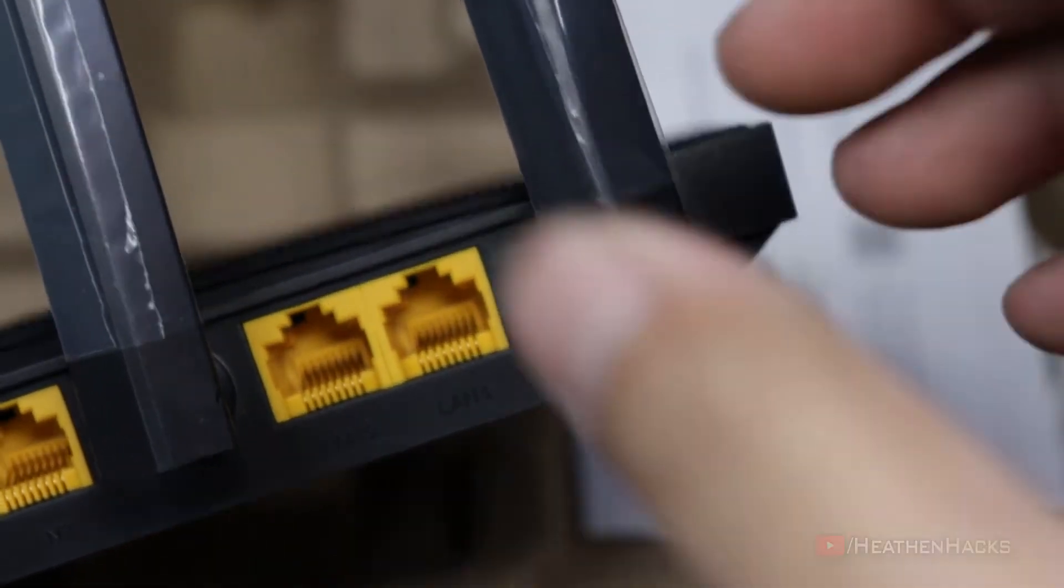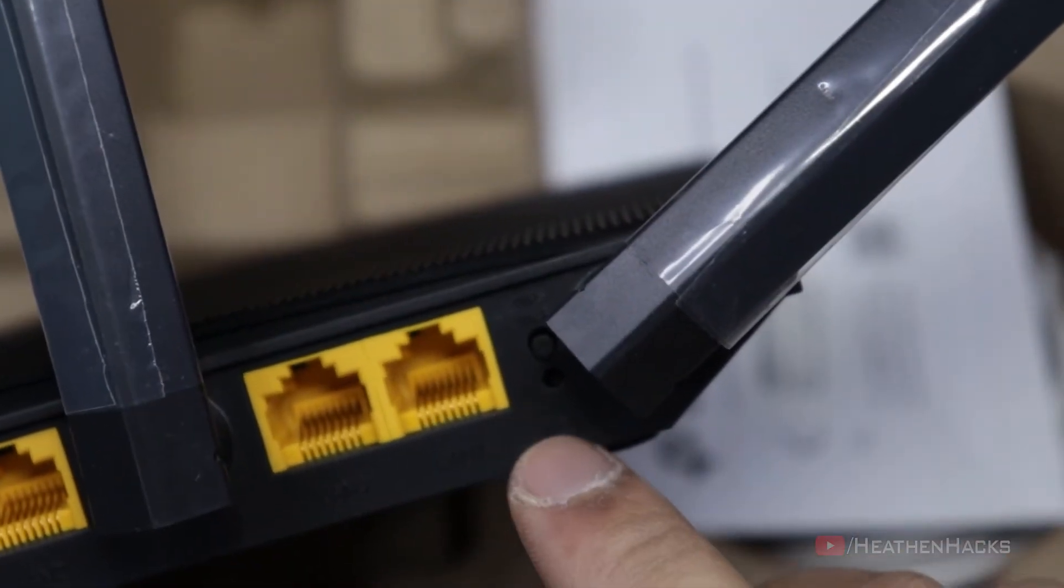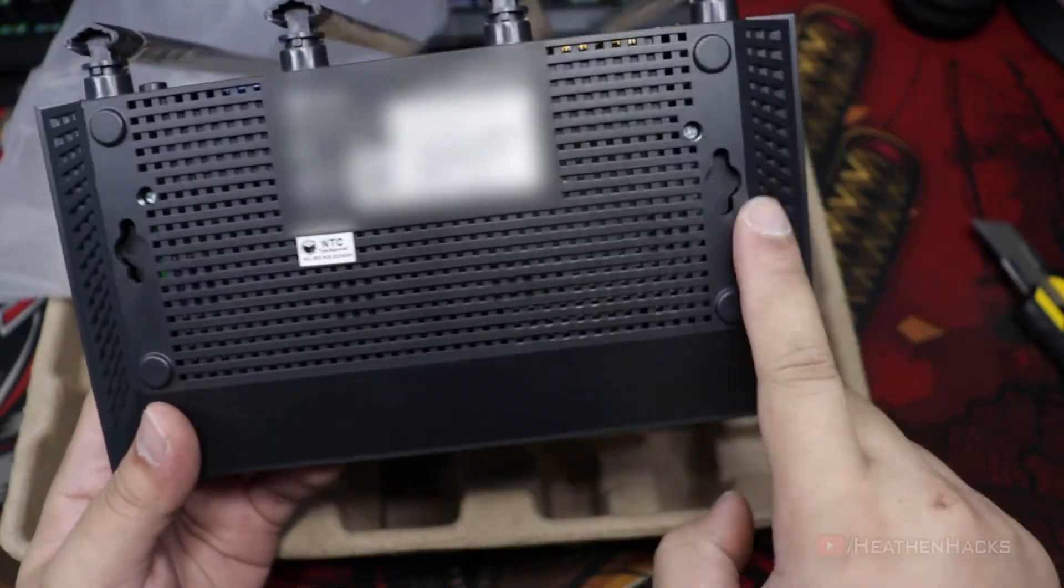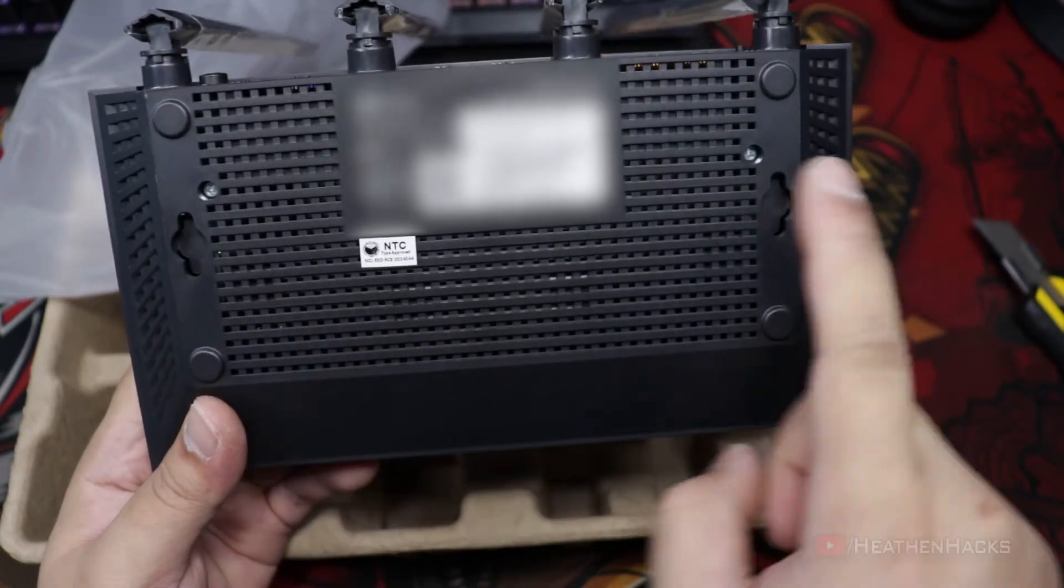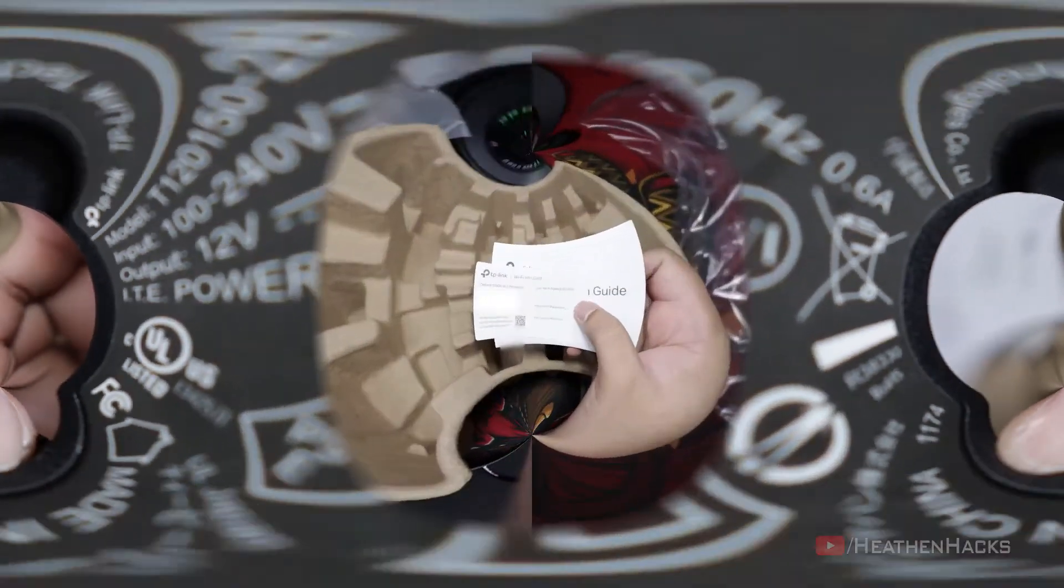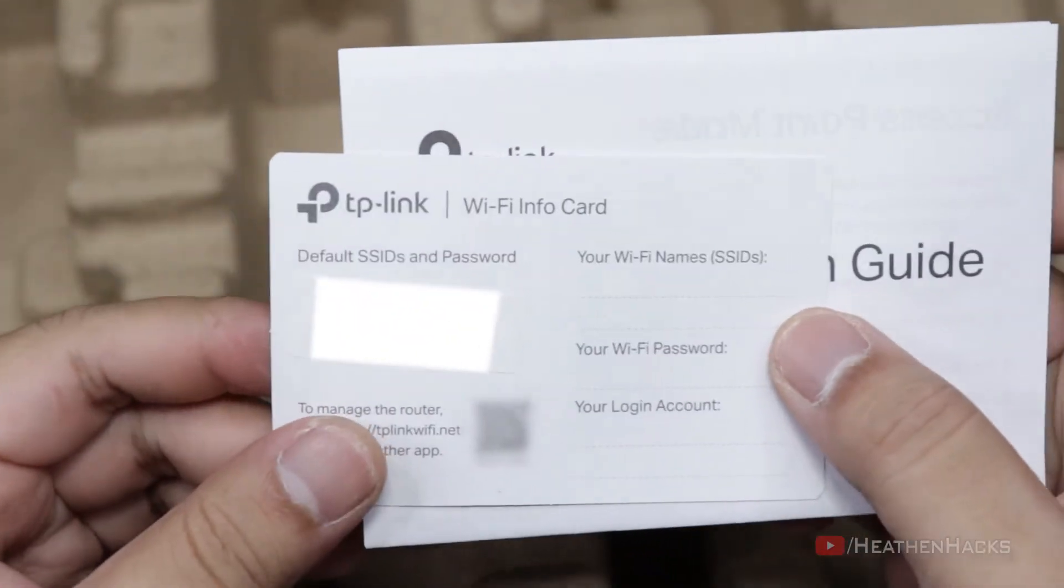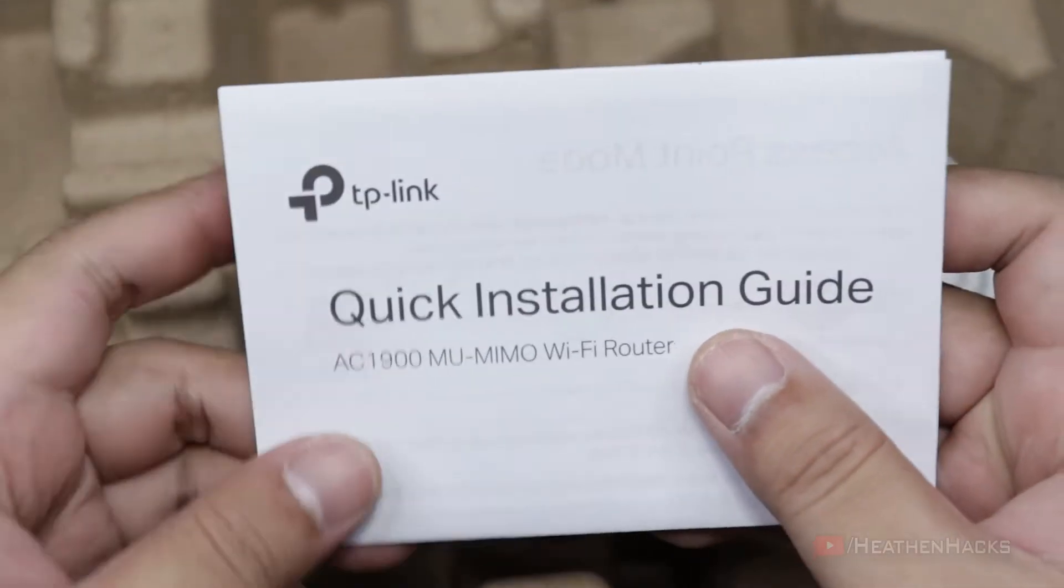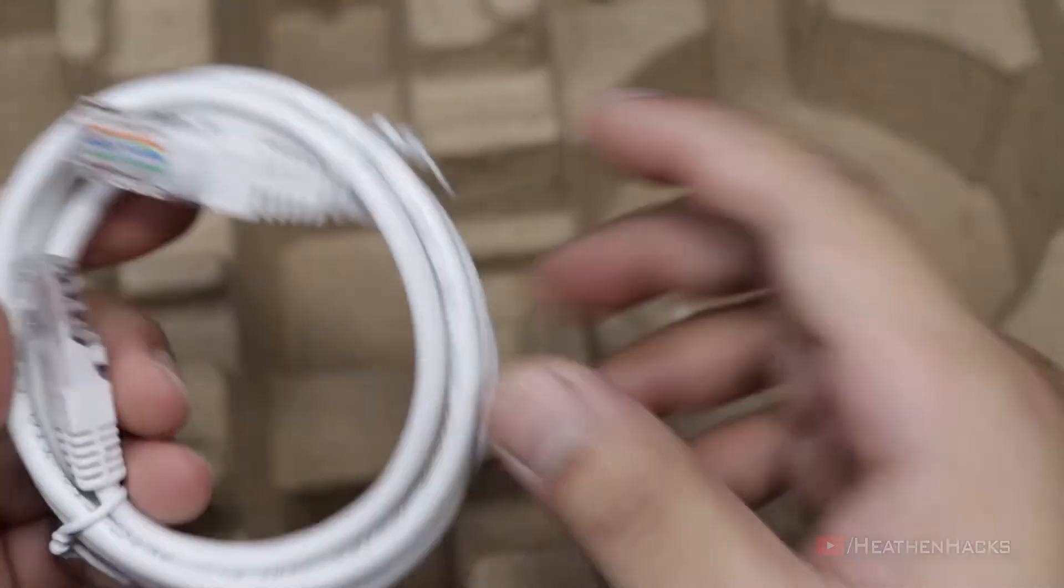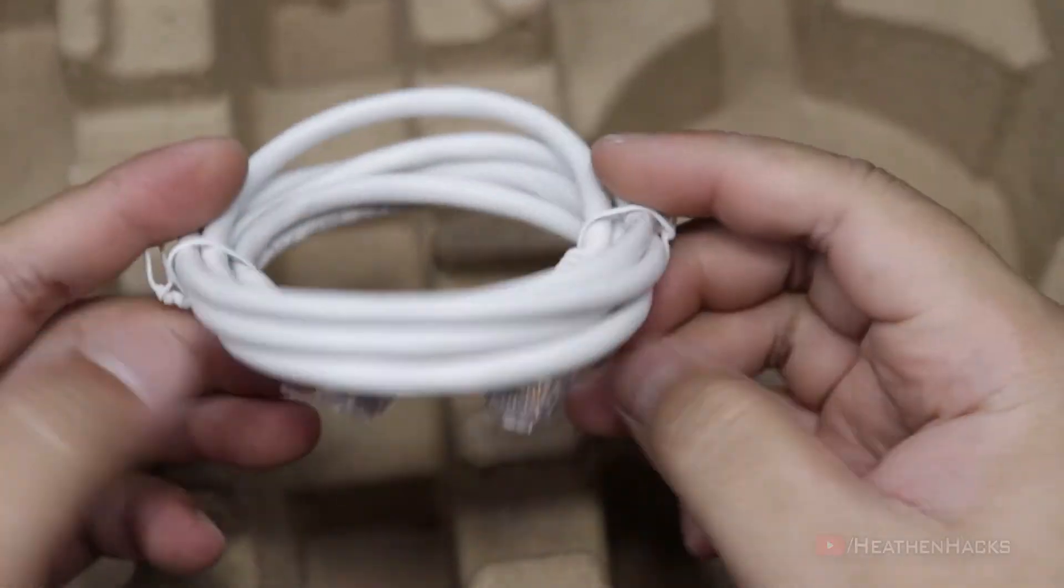Right over here is the WPS or Wi-Fi protected setup and the reset button. There are also some sort of cutouts at the bottom of it for hanging. Here's the 12V 1.5A DC power supply, the Wi-Fi info card that contains the default SSID and password of the router and quick installation guide. Last but not the least, is the included CAT5e Ethernet cable.